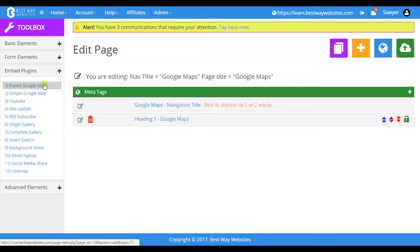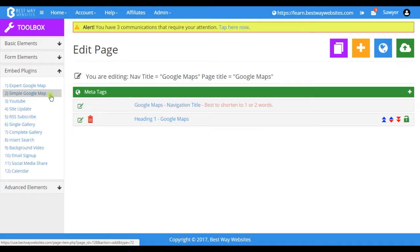We have the Expert Google Map, which we will cover in the video below this one, and we have a Simple Google Map, which is what you will most likely be using.